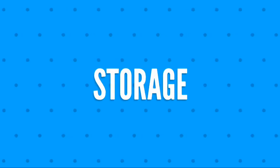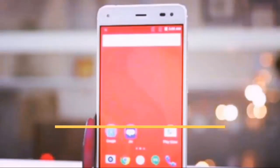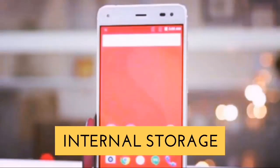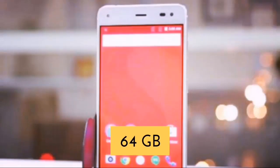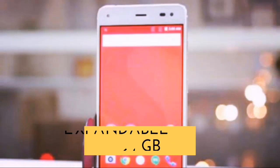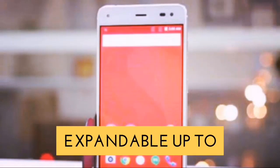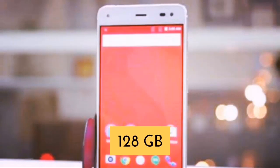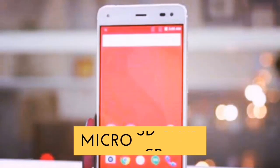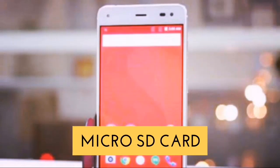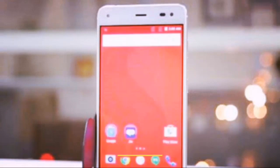We will talk about the storage of the Reliance Geophone 3. The internally available storage will be 64 gigabytes, and is expandable up to 128 gigabytes with a micro SD card.